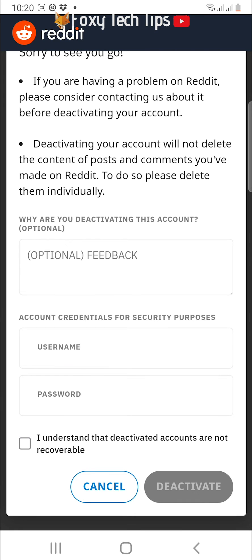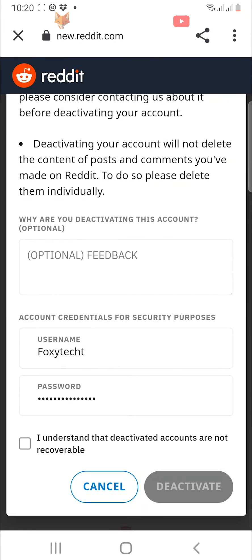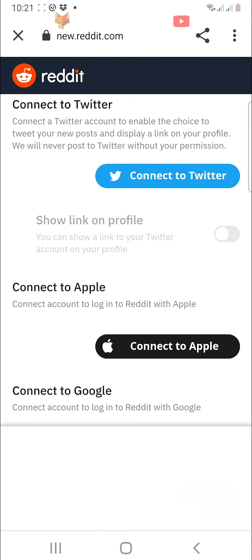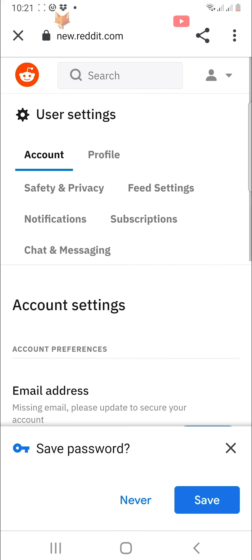Fill in your username and password and then check the box below. Tap deactivate, then tap deactivate again on the popup. Your Reddit account will be deactivated.